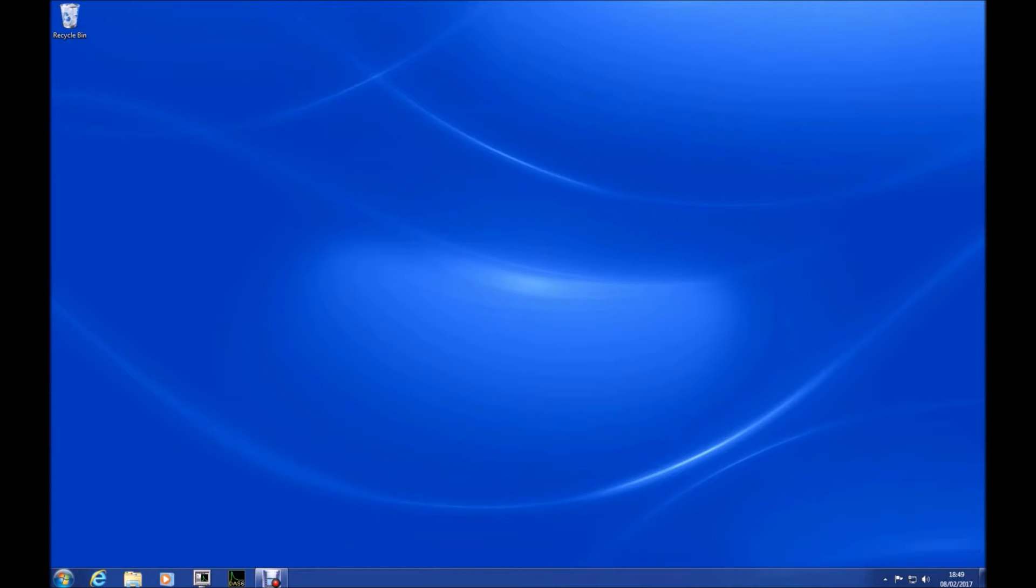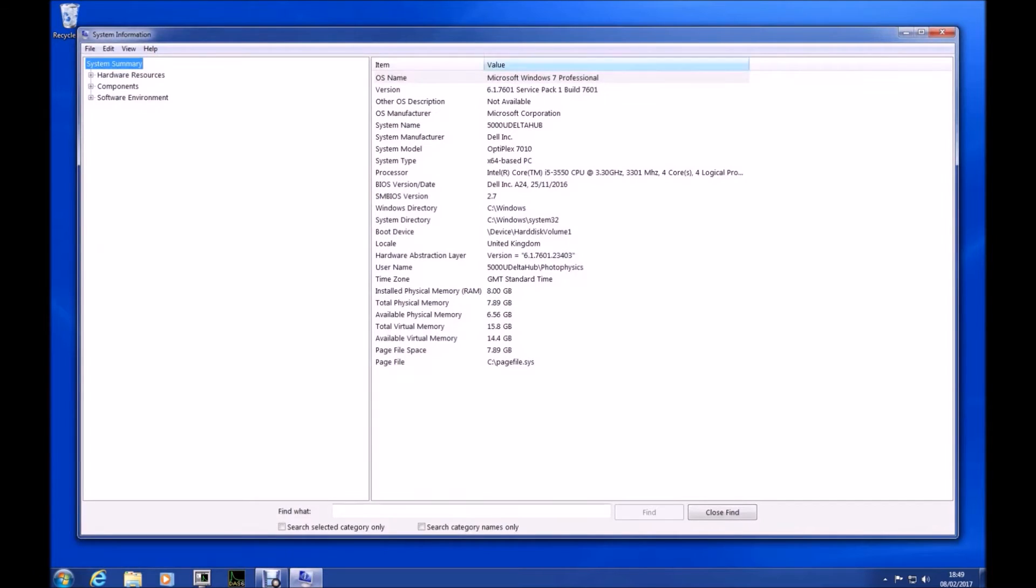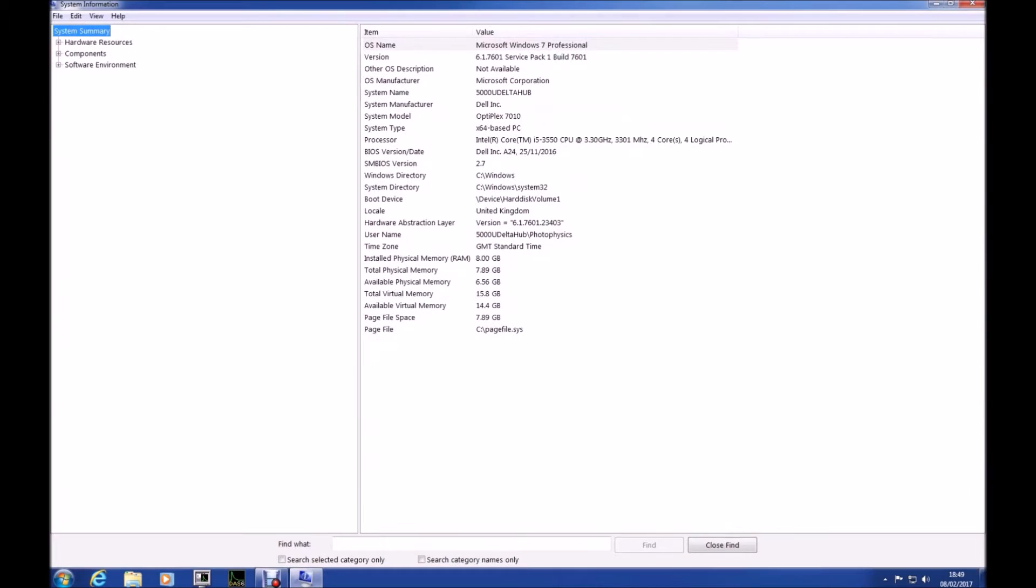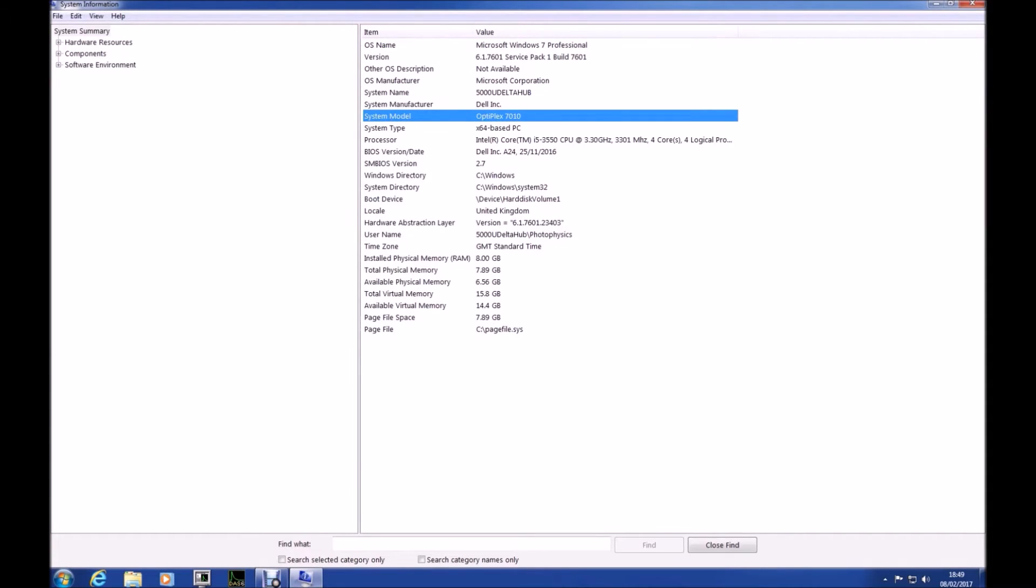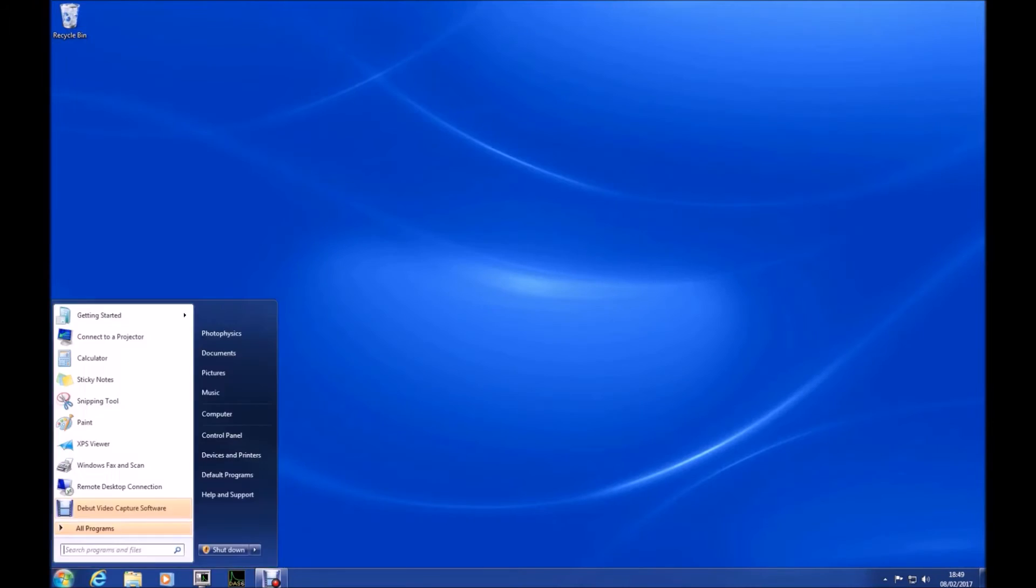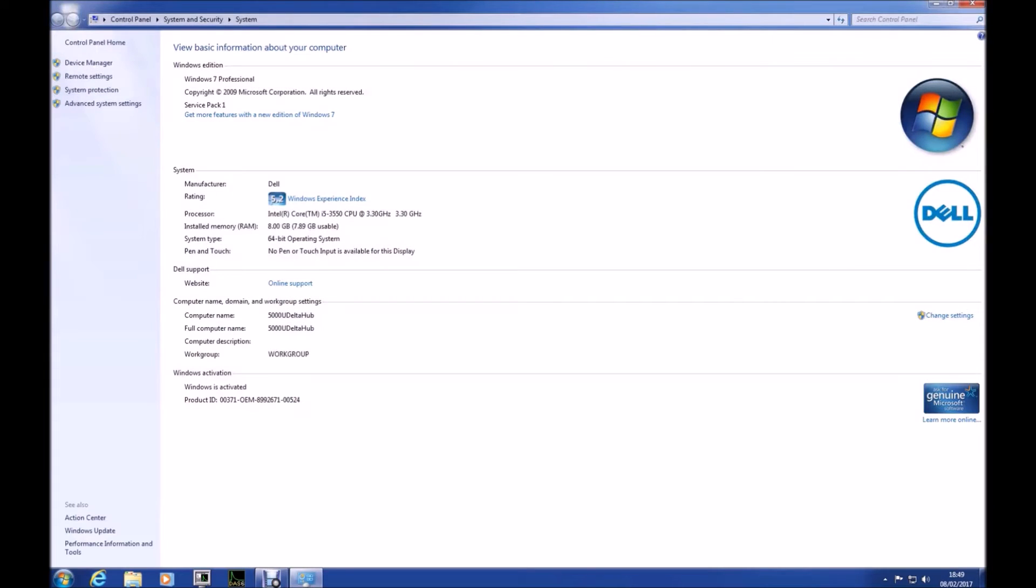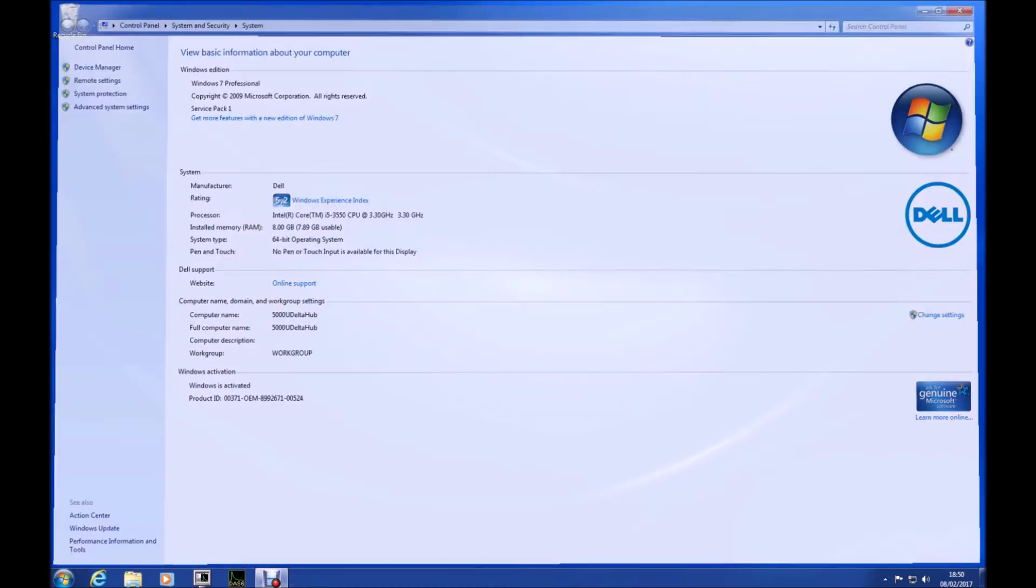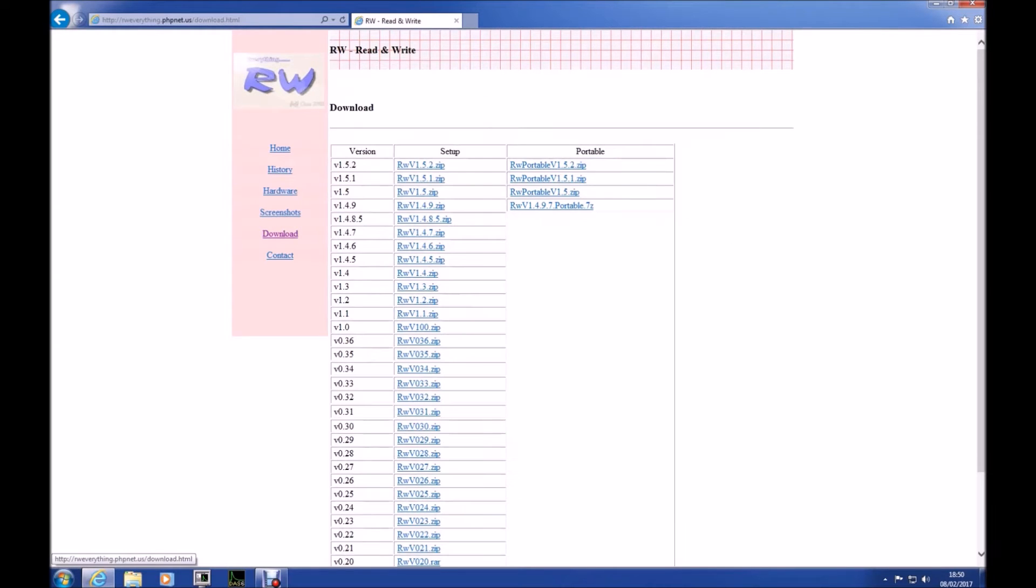So let's look at this OptiPlex 7010 before the clean install Windows 10. So I press Windows and R and I've typed in MSINFO32 so I can get information about the system model, the Windows edition installed, the BIOS version and the SM BIOS version. And if I go start and right click computer and select properties then I can see that Windows is activated and the product ID contains OEM 899 which means it's activated with OEM system locked pre-installation.